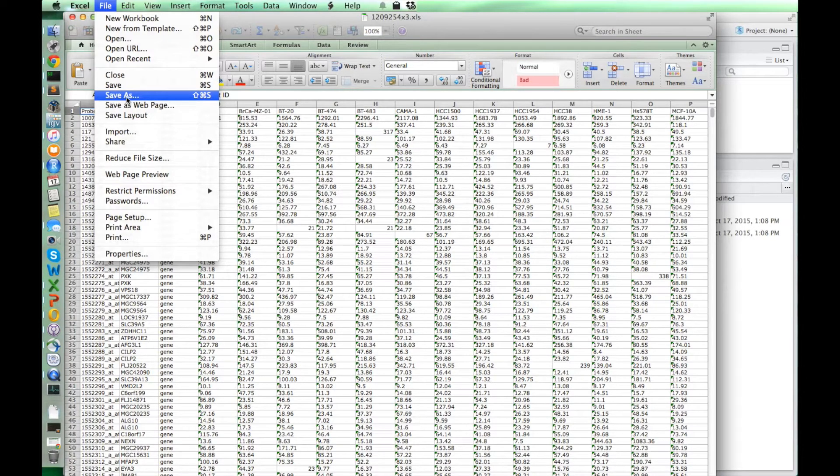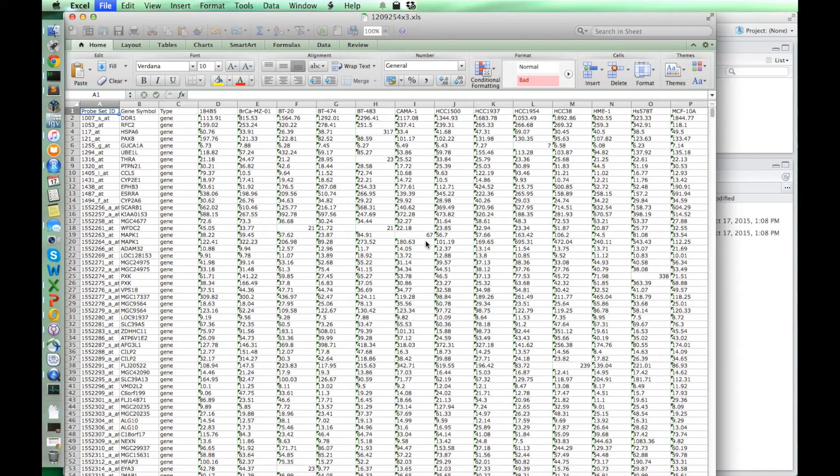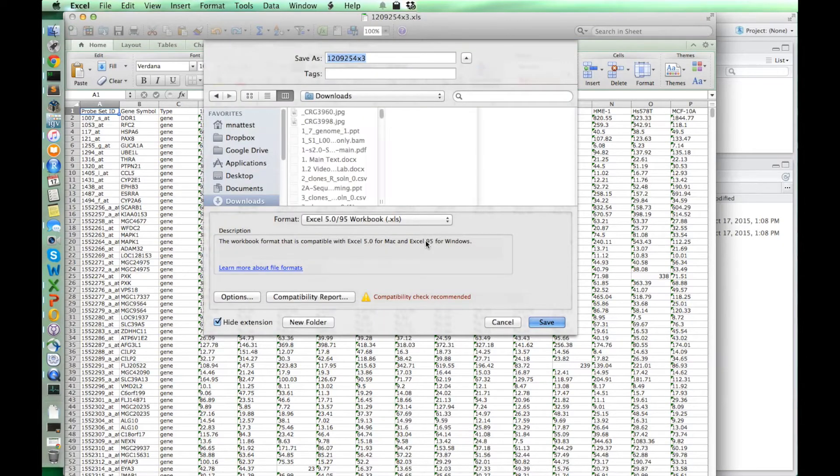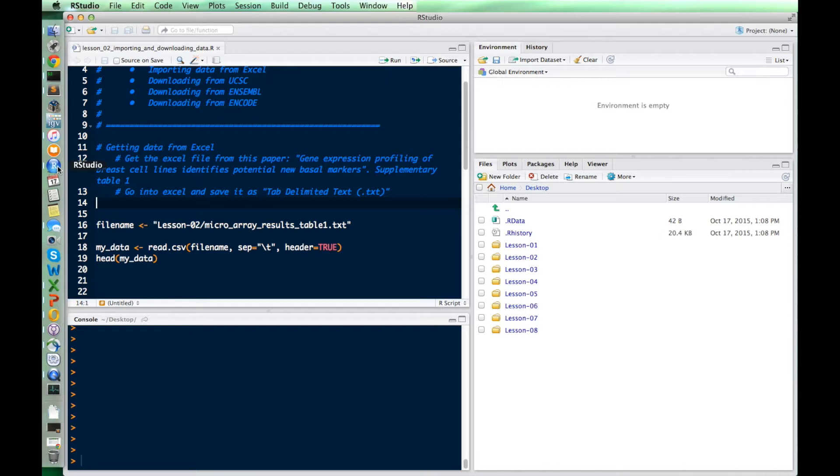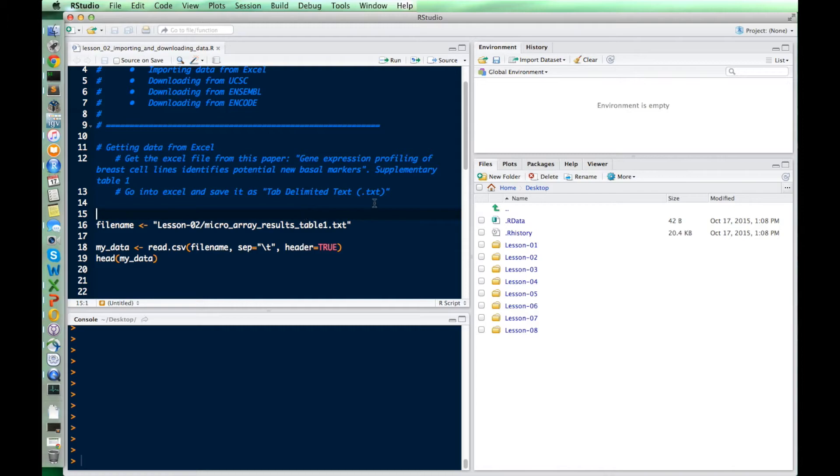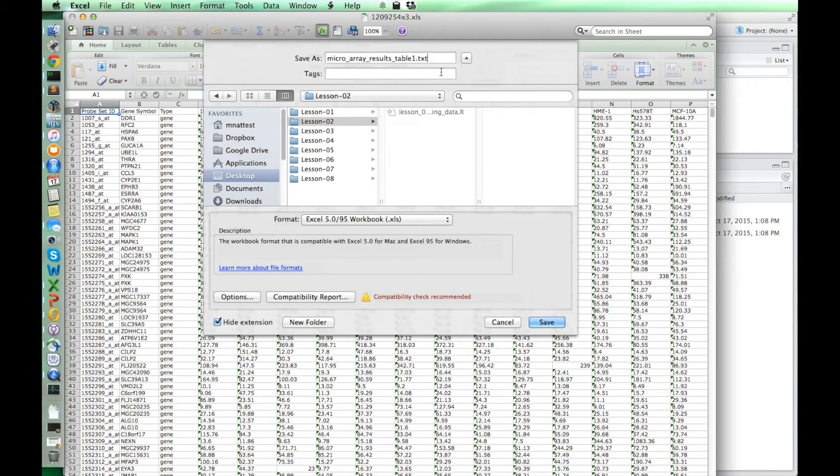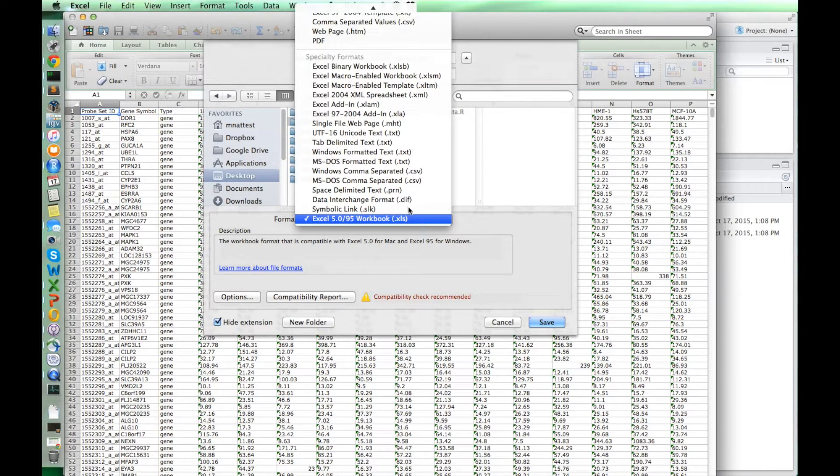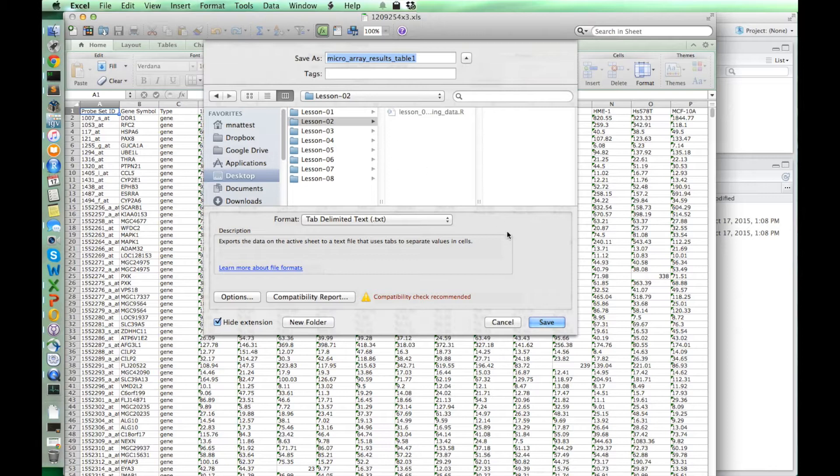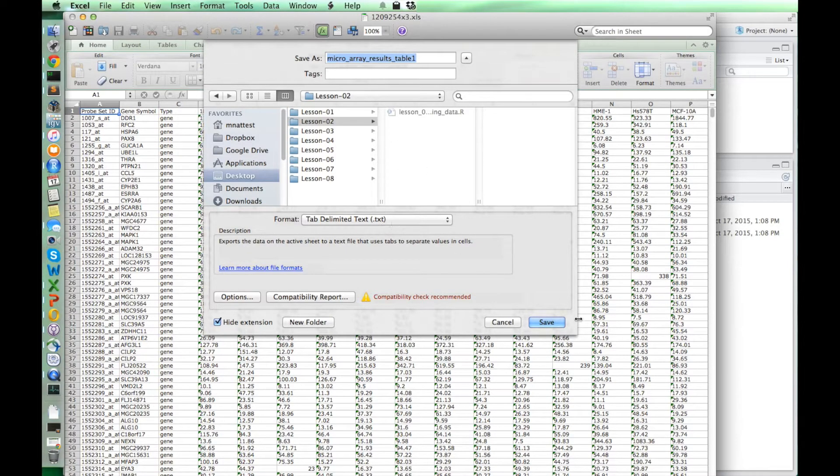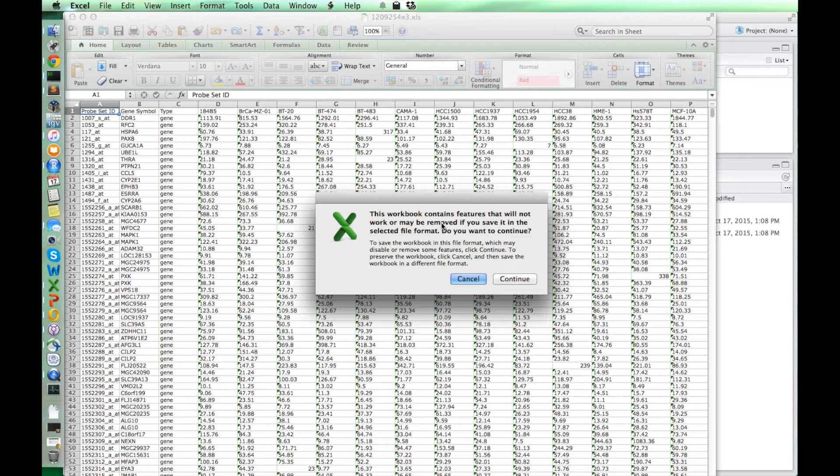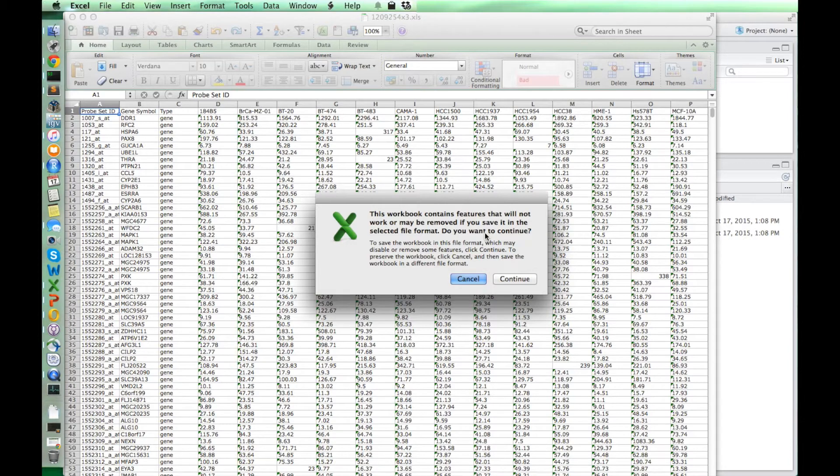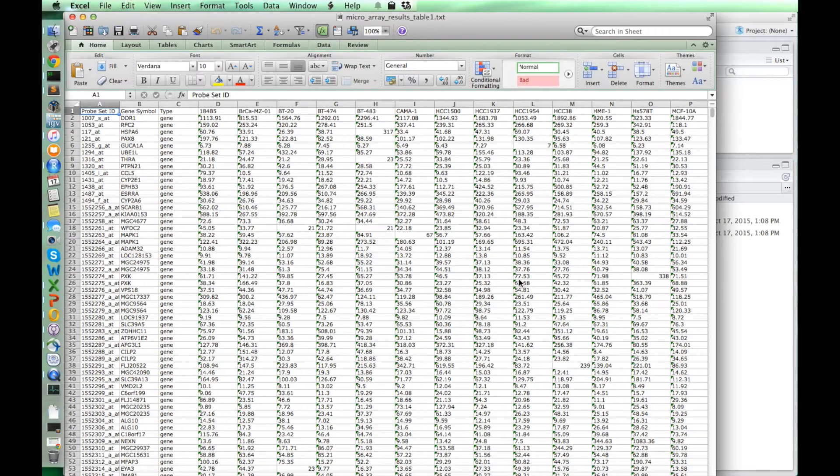So let's do that. When we just say save as, we should have a different list of file formats that we can save it in. Excel always takes a little while with these things. Let's save it in our lesson two folder. And I believe I had a name in here that I wanted to give it, yeah, microarray results table one dot txt. So I go in here, I'll save it like that. And I'm going to save it as tab delimited text.